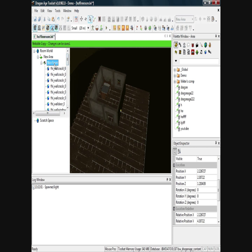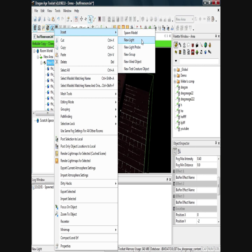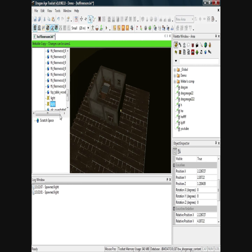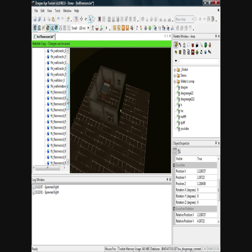To do that, I'll click on new room, right click, insert, new light. And I'll do that twice. There we go — two lights have appeared under new room on the left.